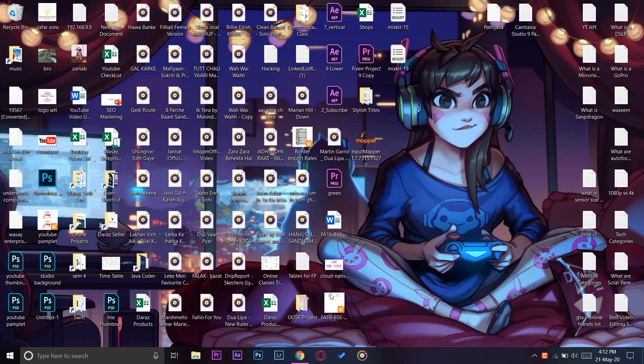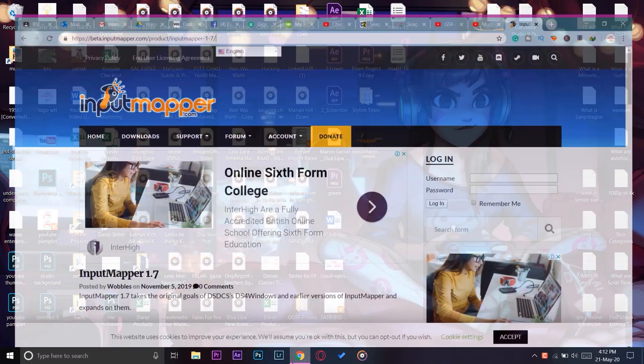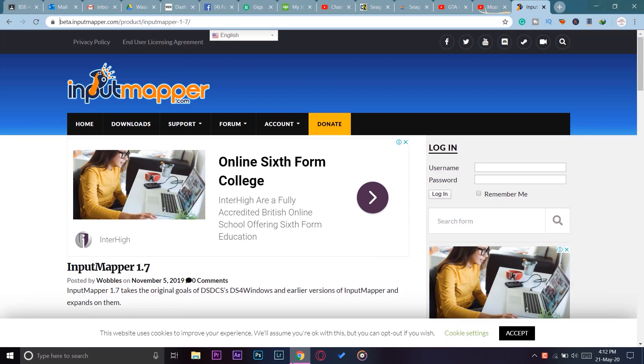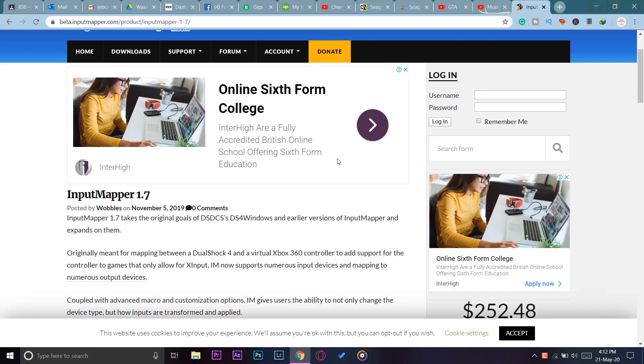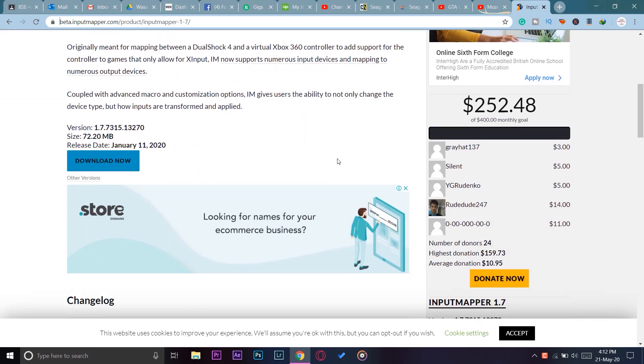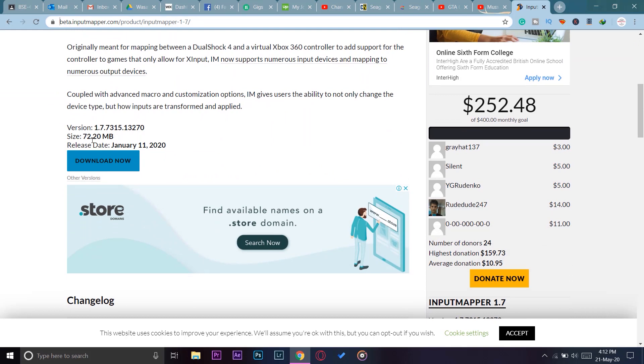First of all, you're going to open any of your browsers and you're going to open this web link. I will put the link of this website page in the video's description, so you can simply click on it and this page will open up. You're going to go down and here it says version 1.7.7, size is 72.20 MB.